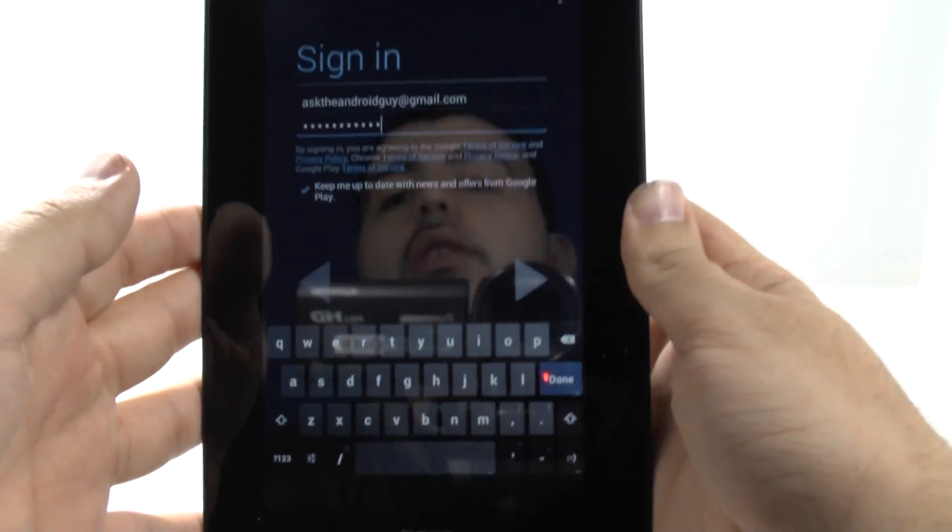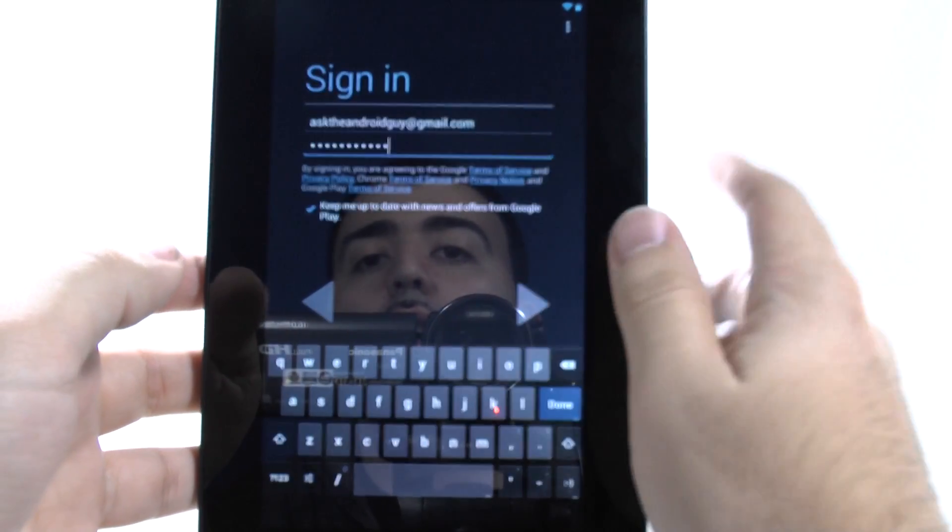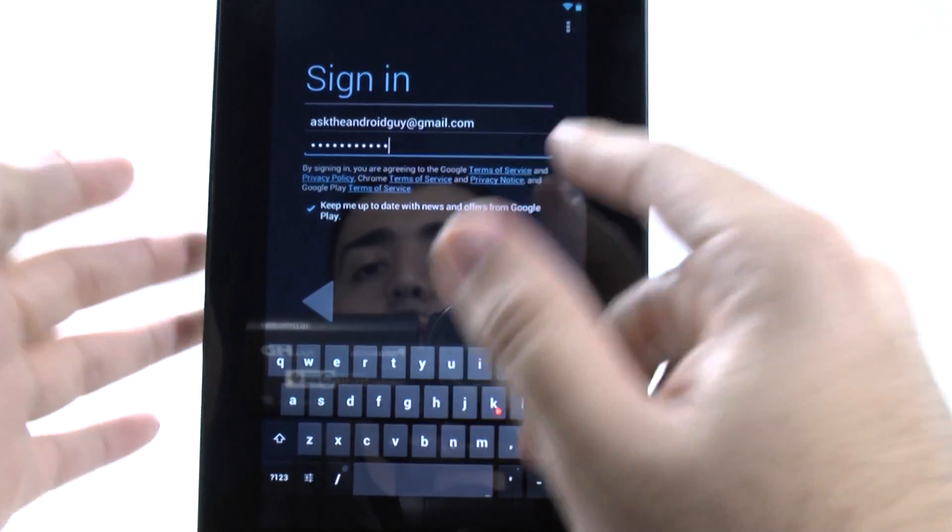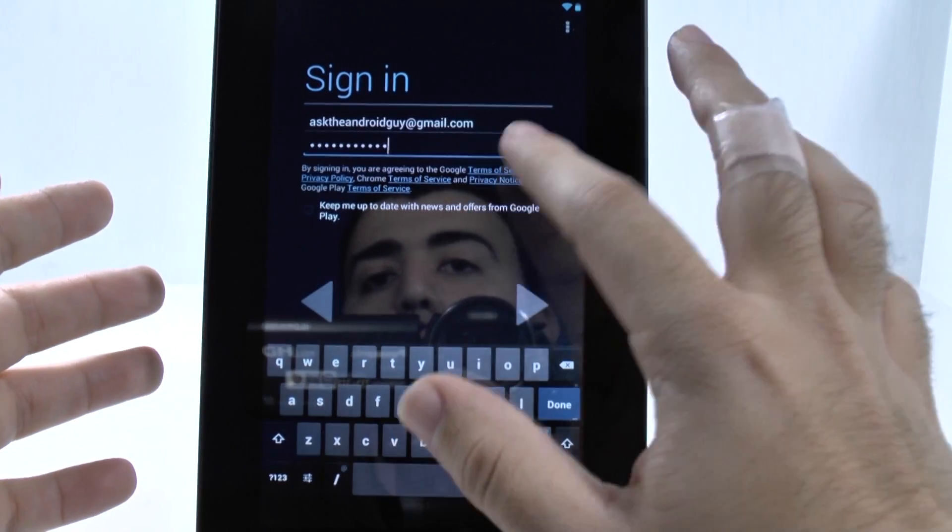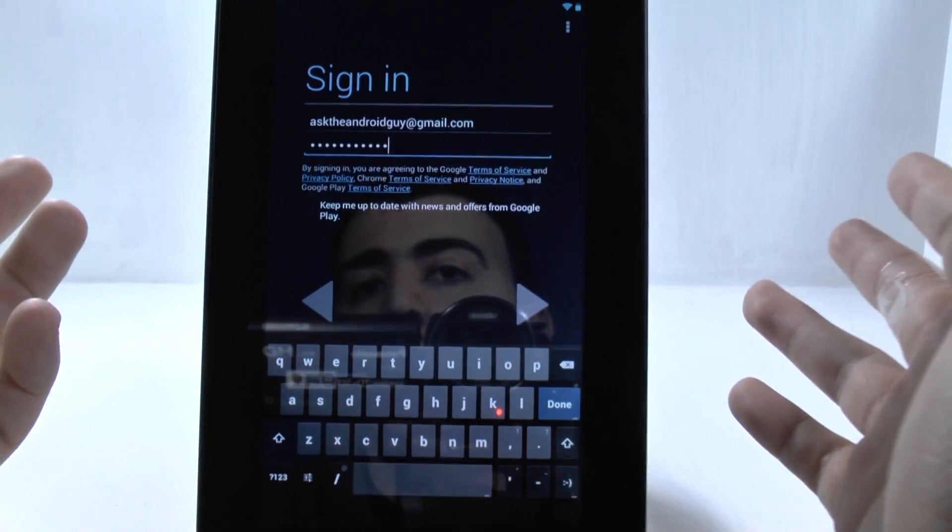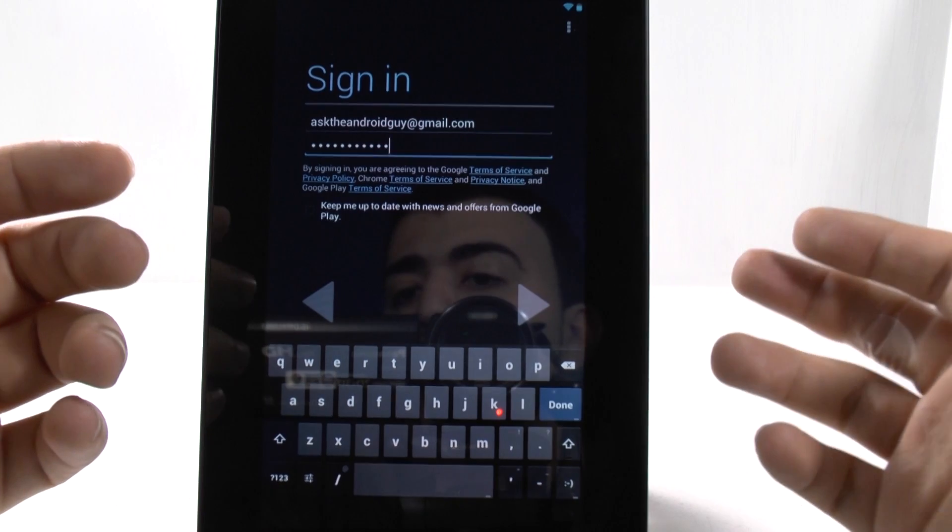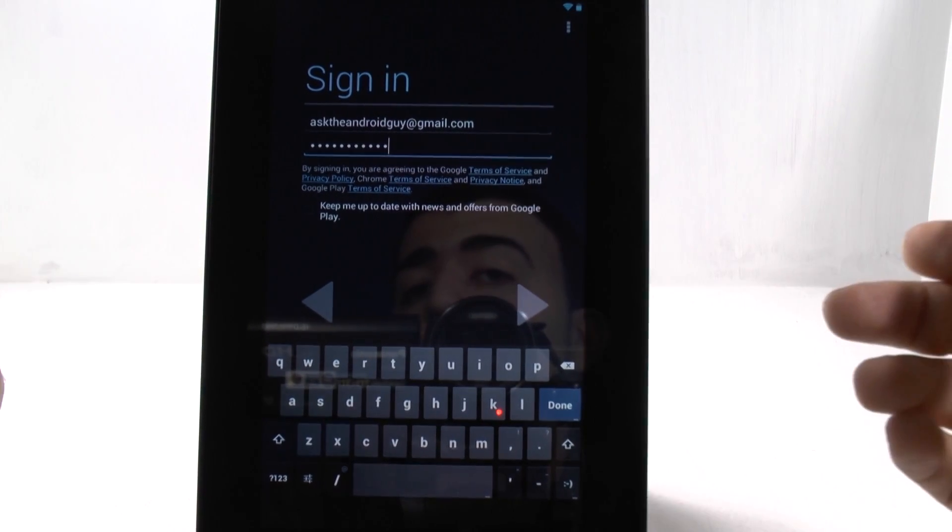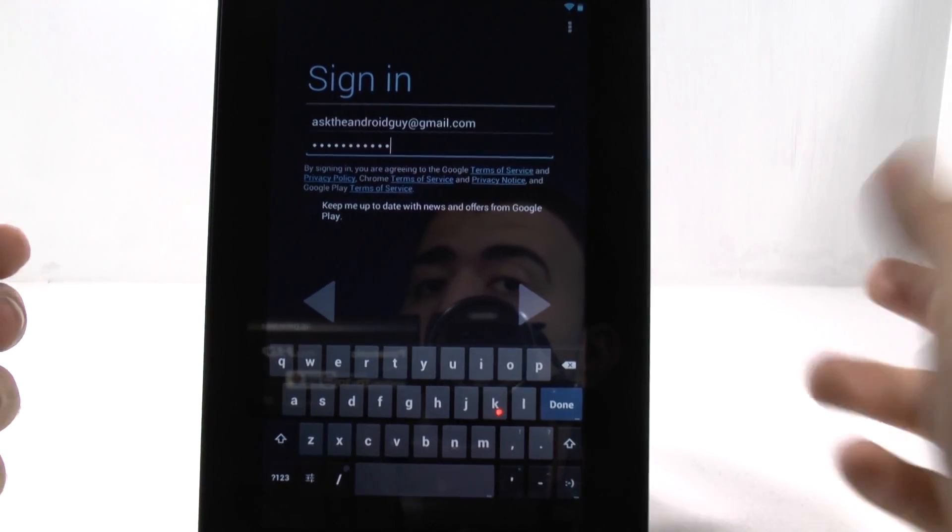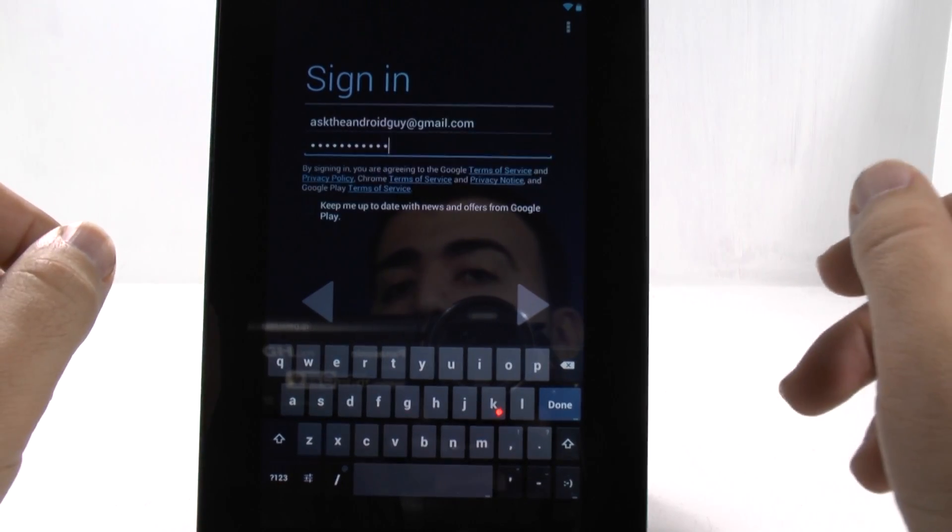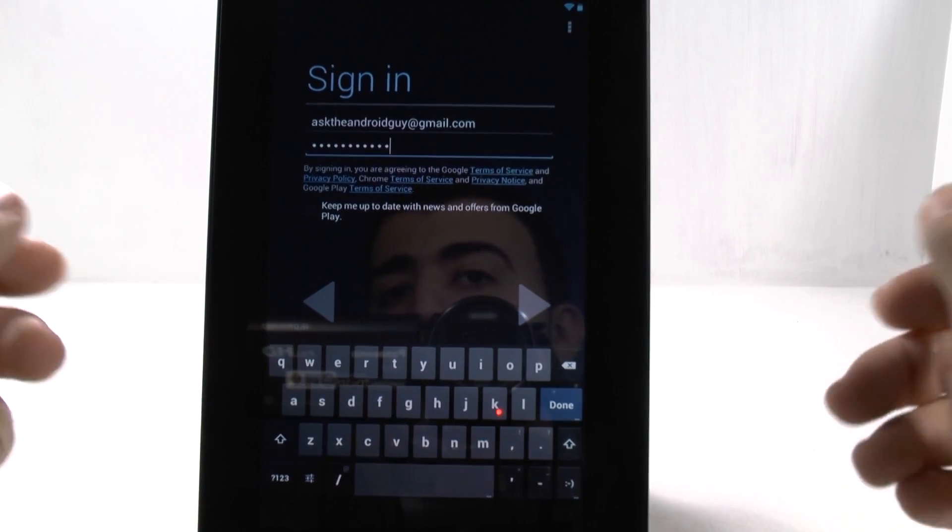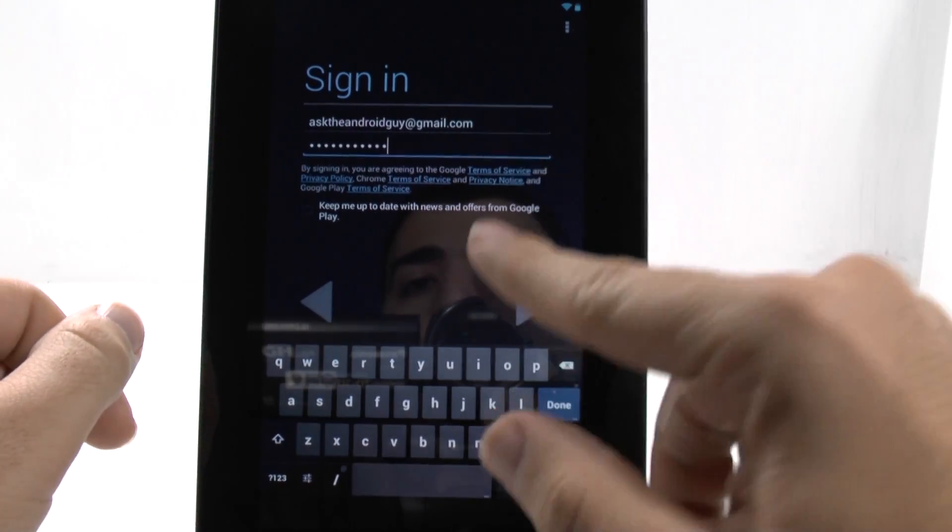And then what we're going to do is keep me up to date with news and offers. This is up to you. I have already done this plenty of times, so I don't need to click it anymore. But if you want Google to send you emails when things are on sale, such as app sales, game sales, book sales, music sales, they have different kind of sales at least once a month. If you want to keep in the know, then just click that.